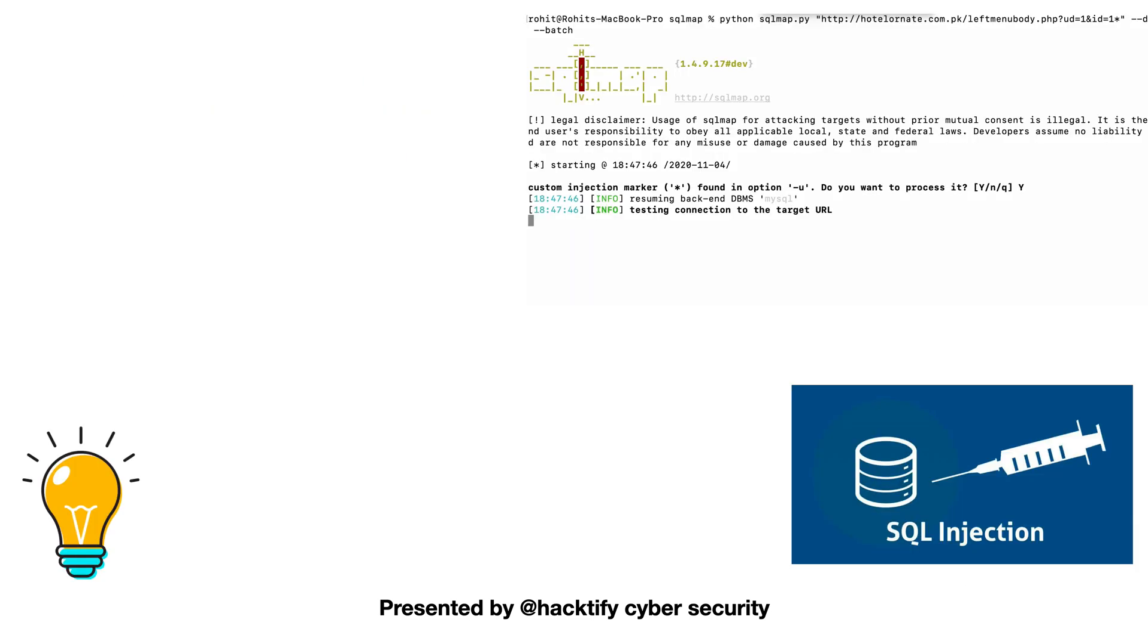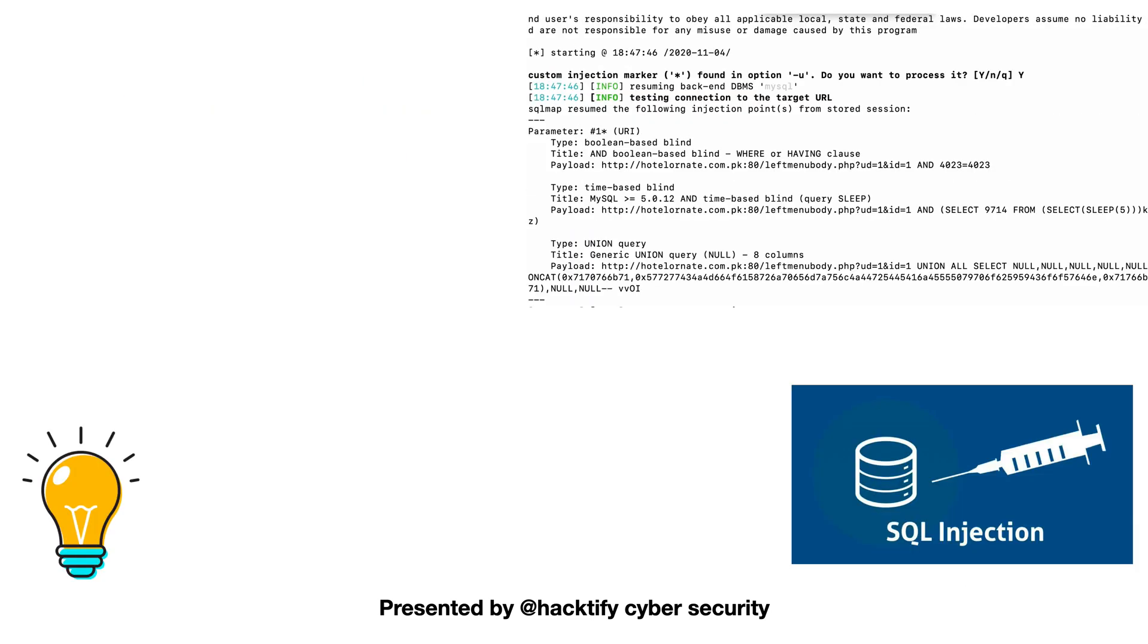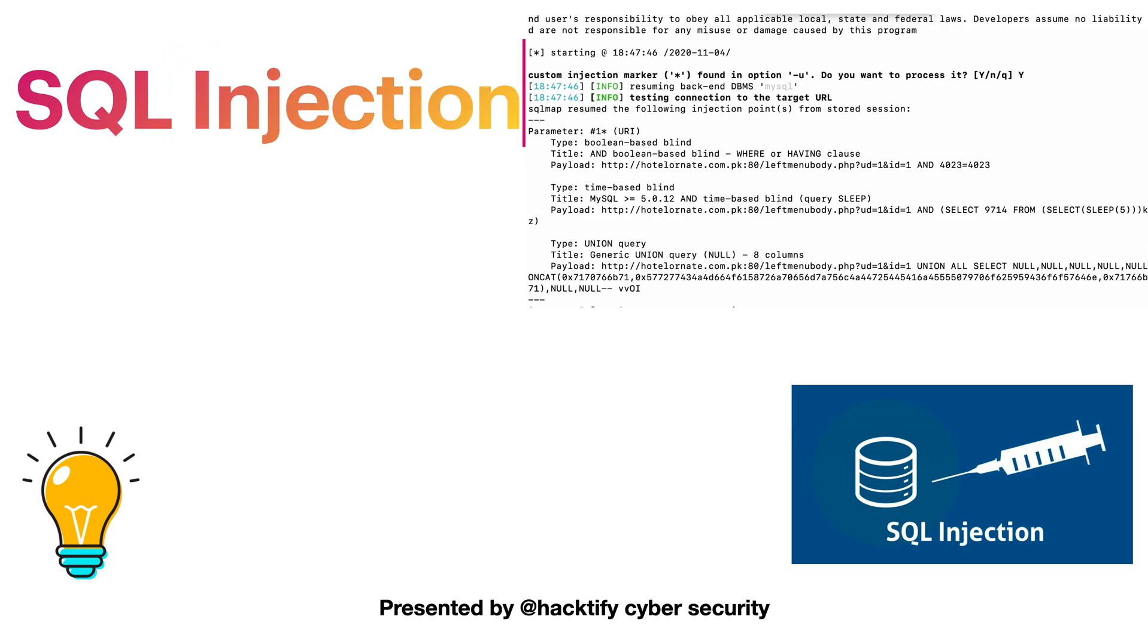Then we will move deeper into SQL injection based vulnerabilities, in which we will learn how to hack into the database of any web application.